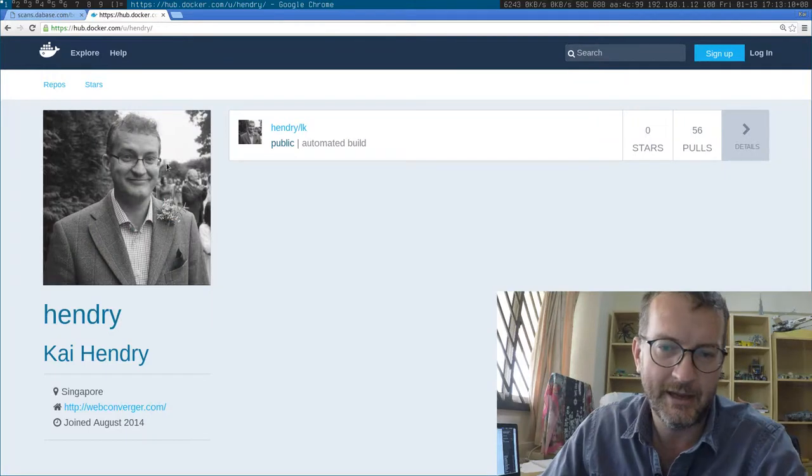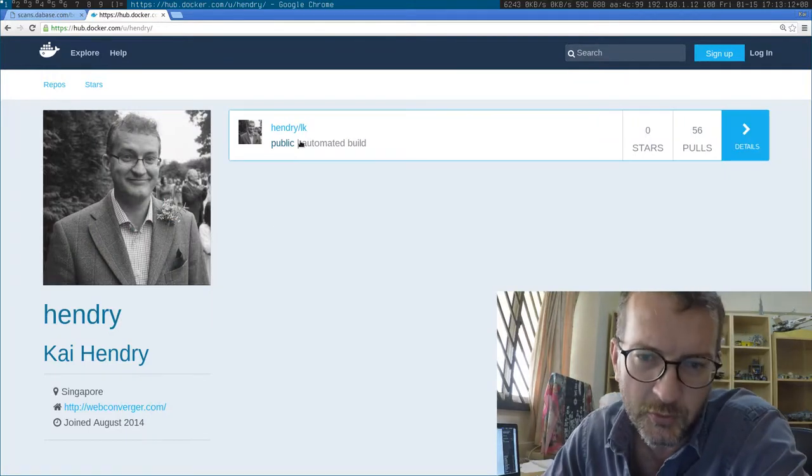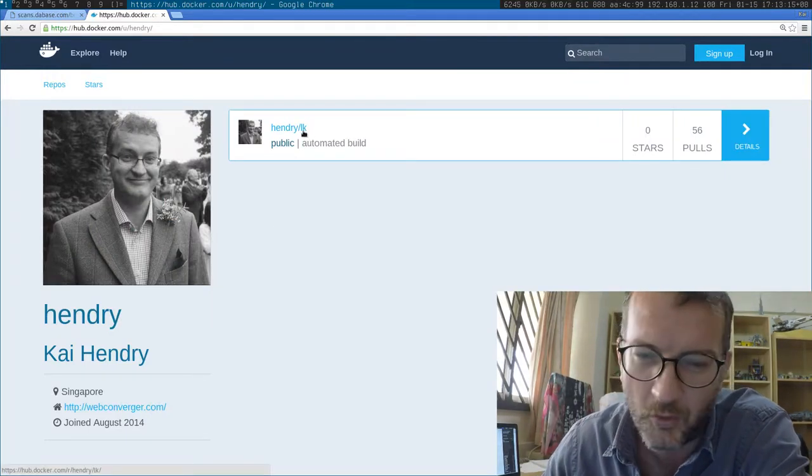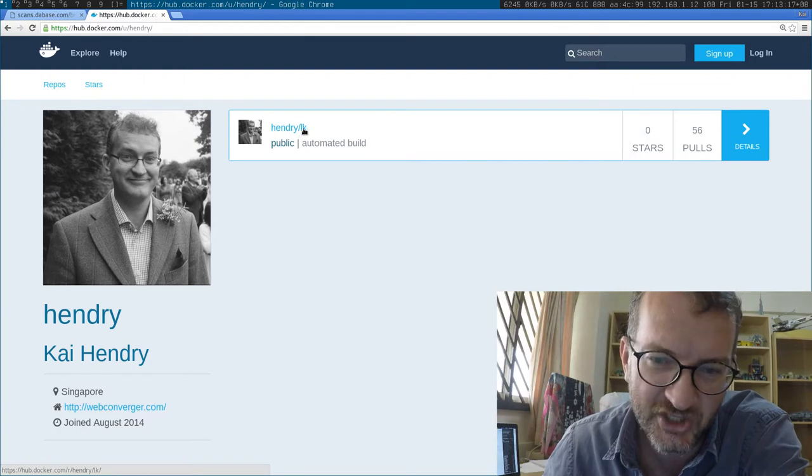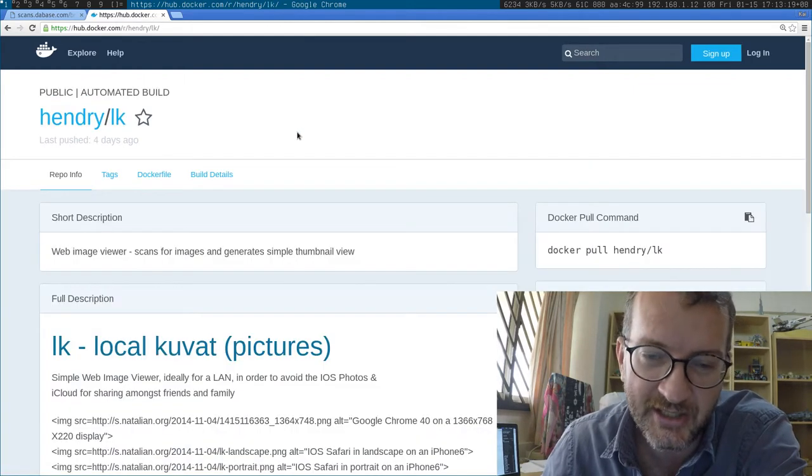Hey guys, I have a Docker image on Docker Hub. Here it is - it's called LK local kuva, which means local images in Finnish, if my Finnish is still any good.